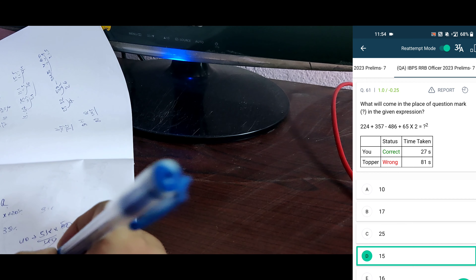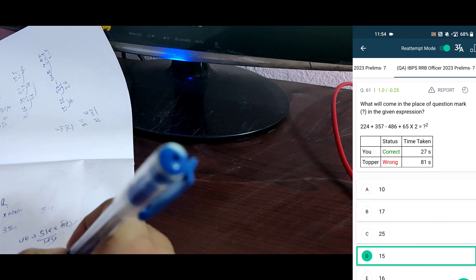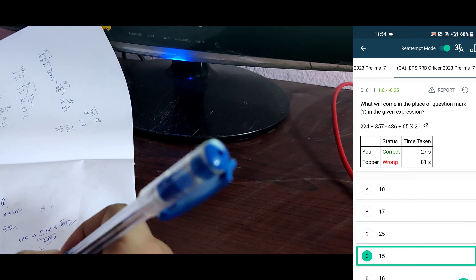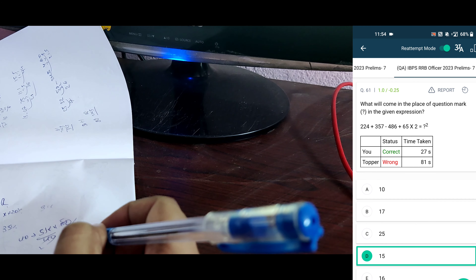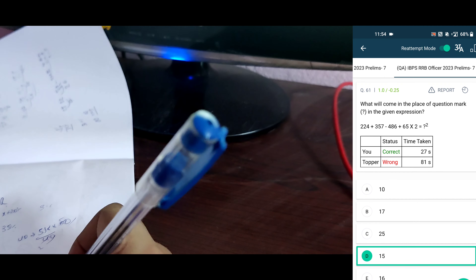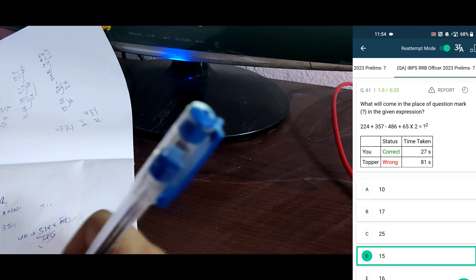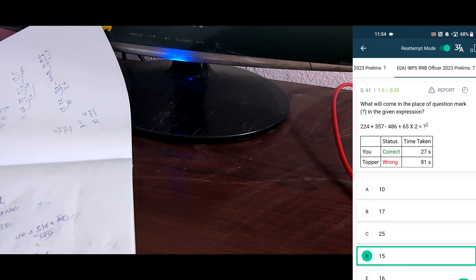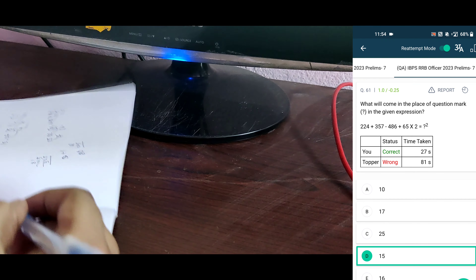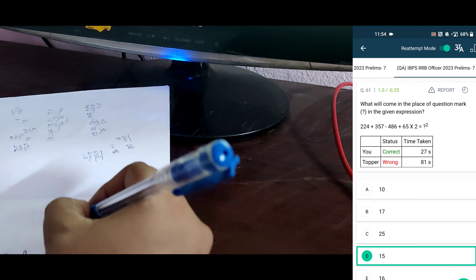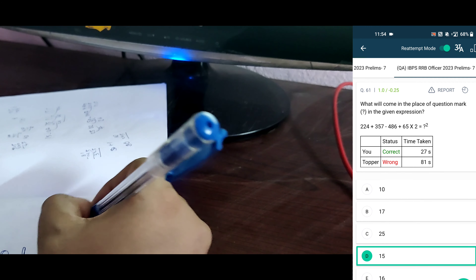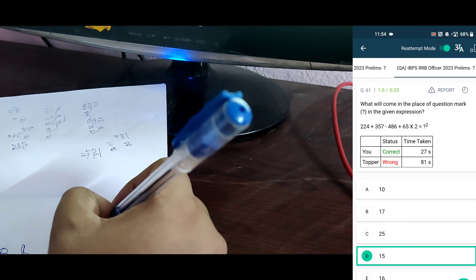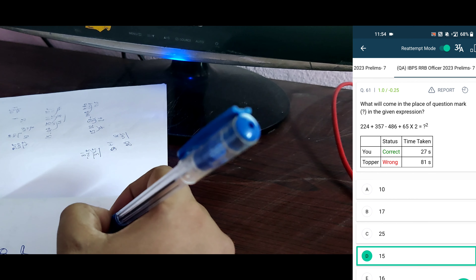Next one. 25. Next one: 224, 357, 581, minus 486, is 5 and 17, 95, plus 65, 22. 22, 225 means 15 squared. Next: 375 minus 61 is 25, 5. So 15, 6, 90, and 65, 25.